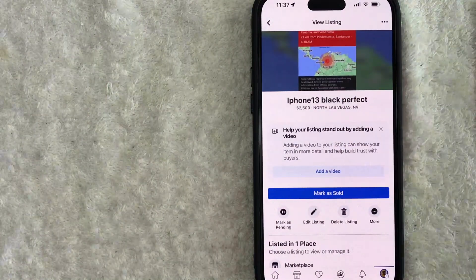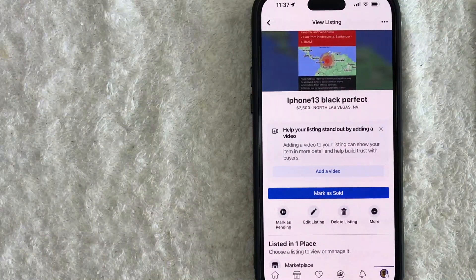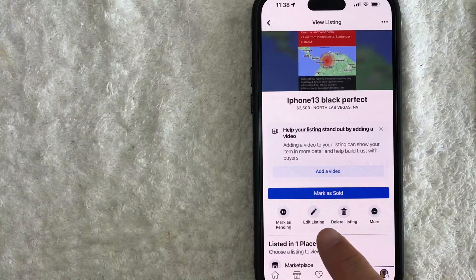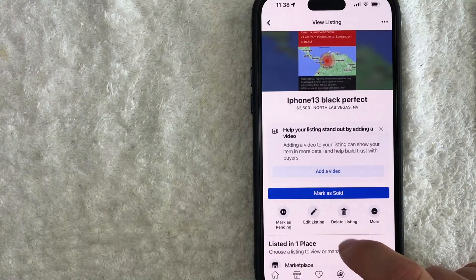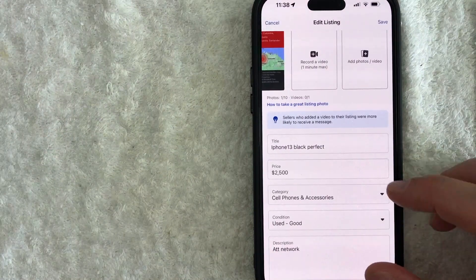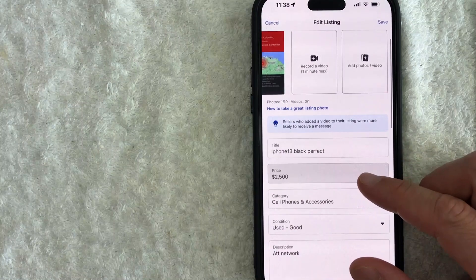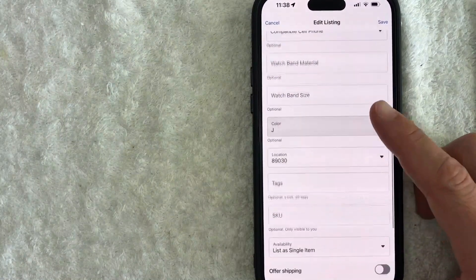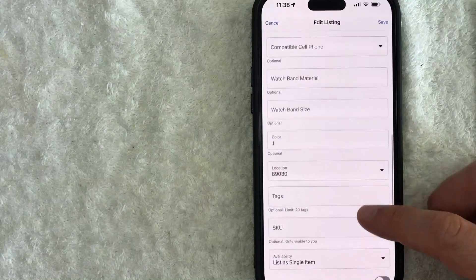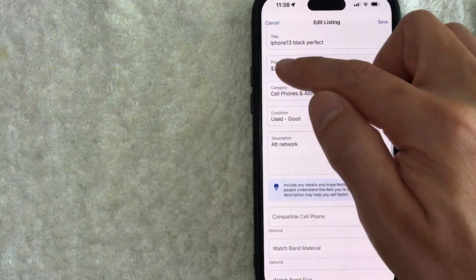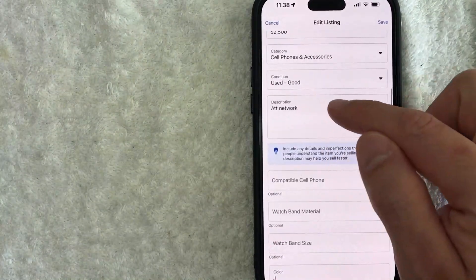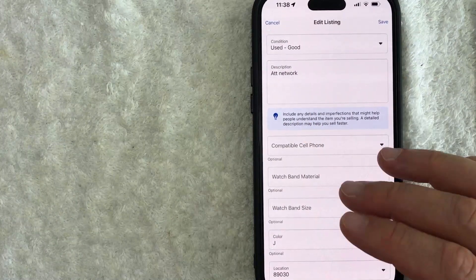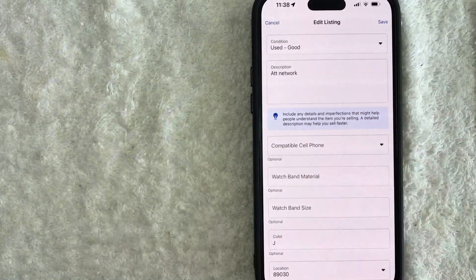Once you click there, it will bring you to your Facebook listing. In order to edit this listing for sale, go ahead and look for this button here called 'Edit Listing' — it has a little pencil icon next to it. Once you click there, it will bring you to the edit listing portion on Facebook Marketplace. You can scroll through and see which information you would like to change. If you want to change the price, it's right here. If you want to add information into the description, it's right there. It's basically the same as when you were setting up this Facebook Marketplace listing.